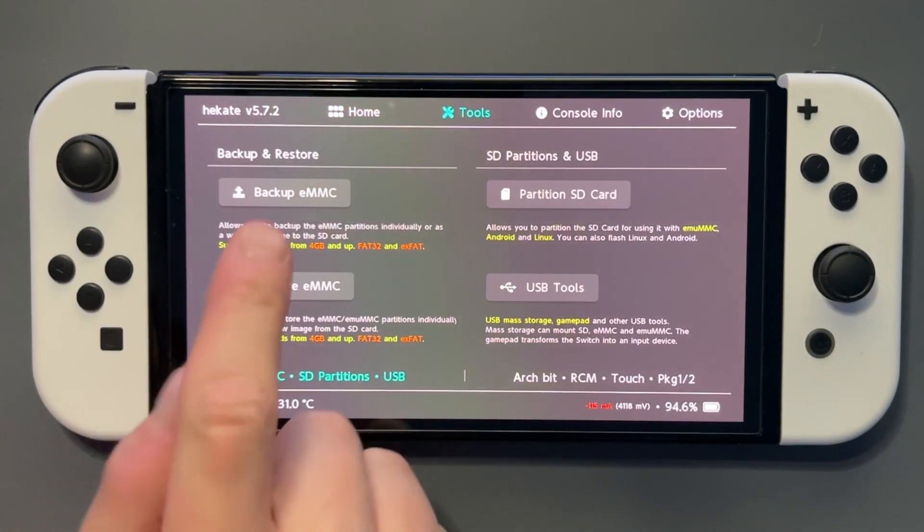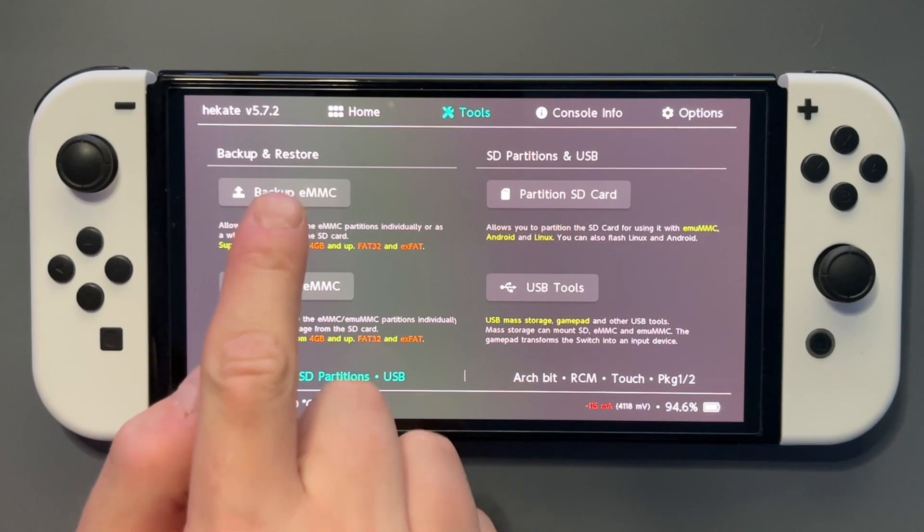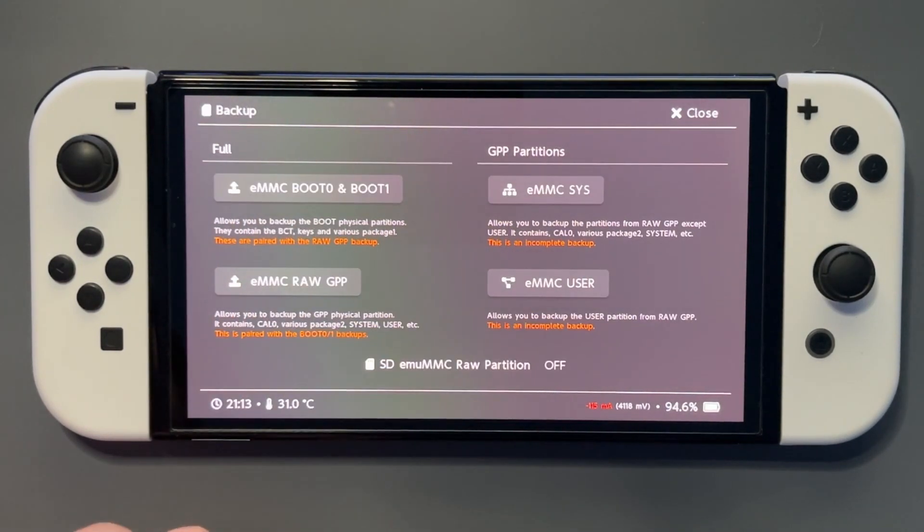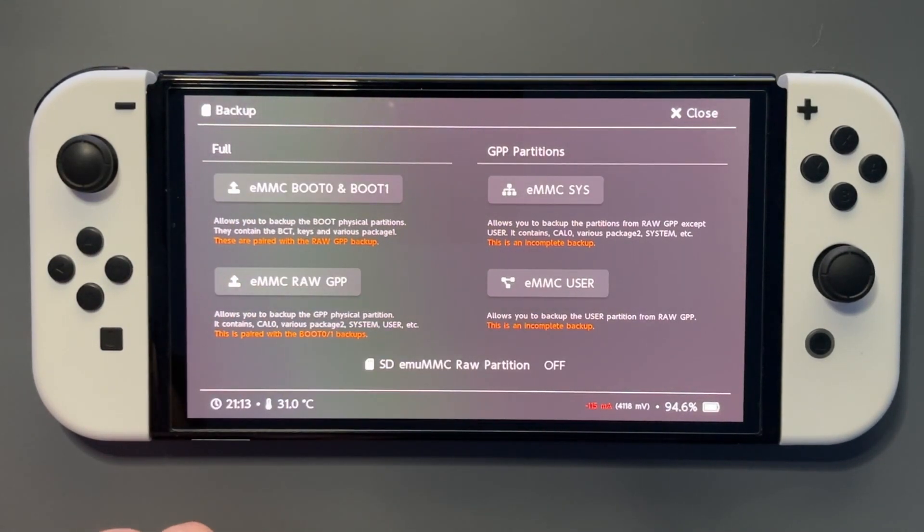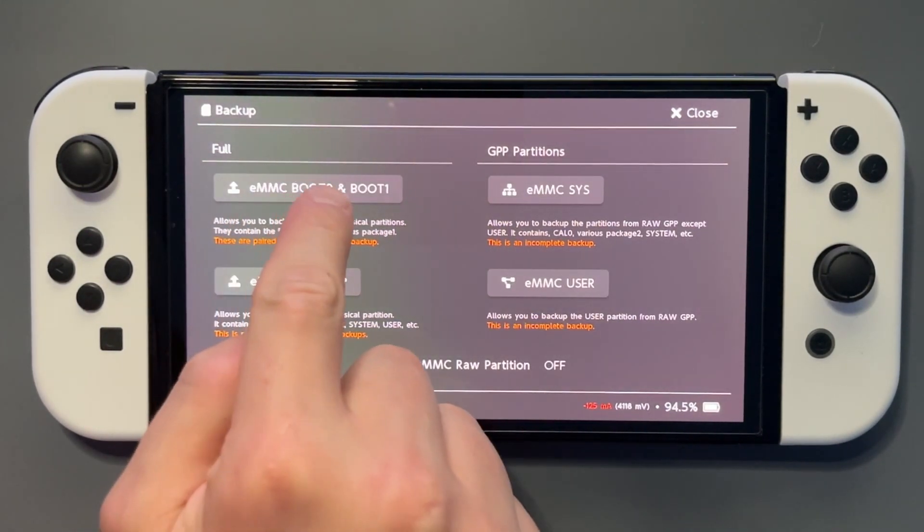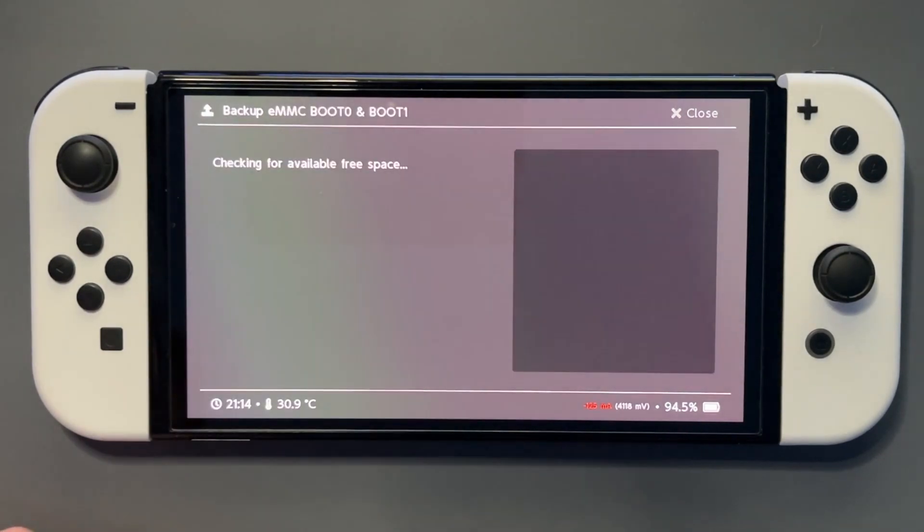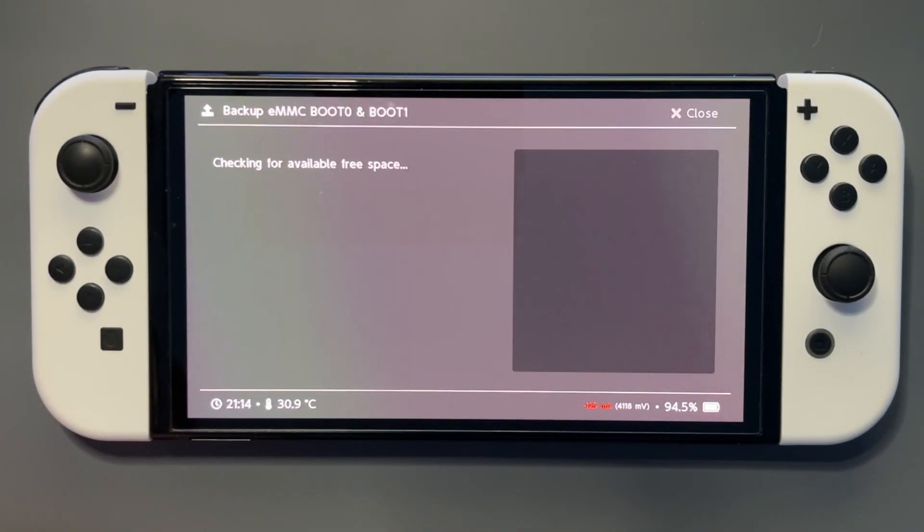So we'll start off with backing up the eMMC. We want the top left boot 0 and boot 1, and we'll let it do its thing.